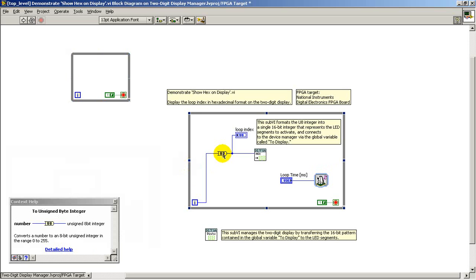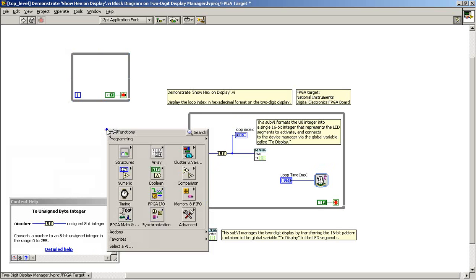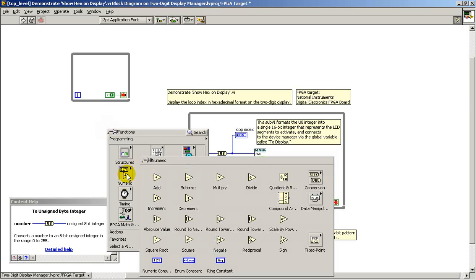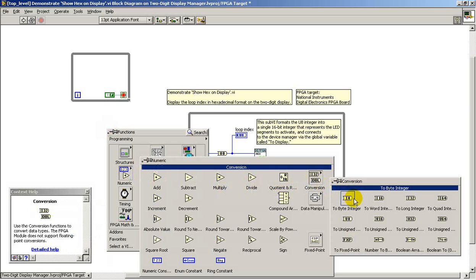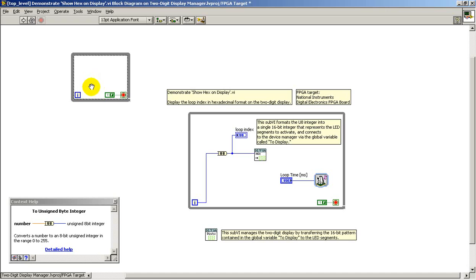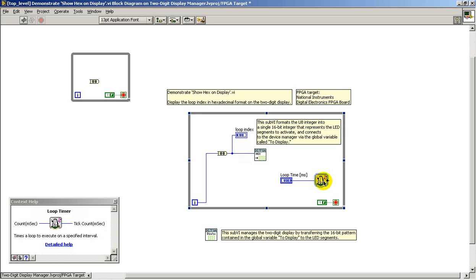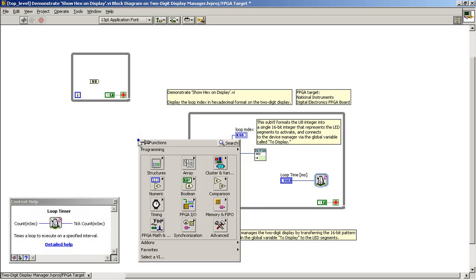Now the loop index is a 32-bit value initially, 32-bit integer. And for purposes of extracting just the lower 8 bits, I use the conversion.